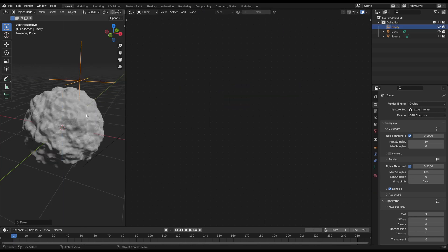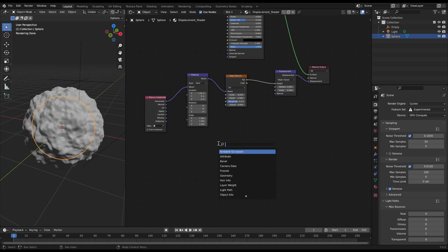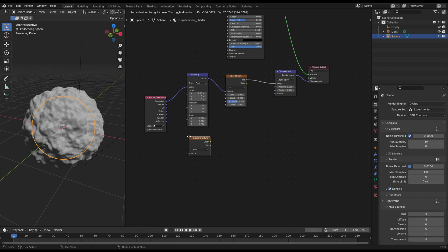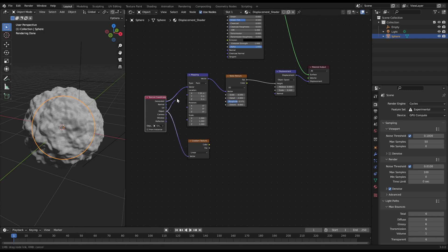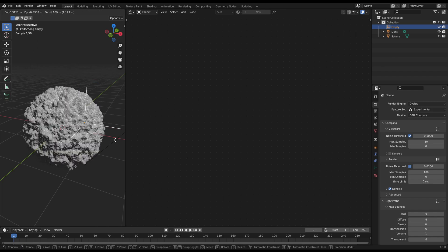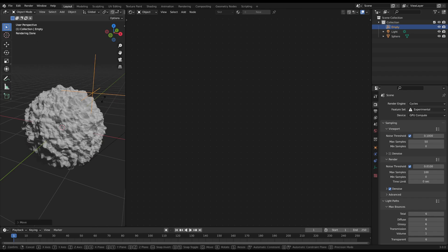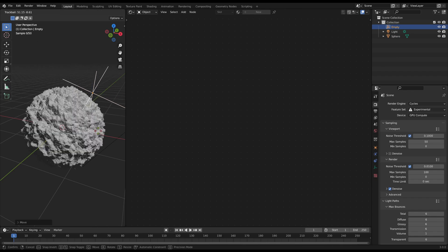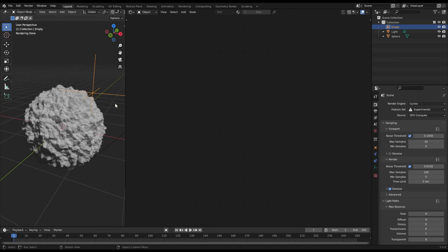Create a gradient texture node and use the object output of the texture coordinate node. Then select the empty object with it to sample the object data. Now you can control the noise with the object.